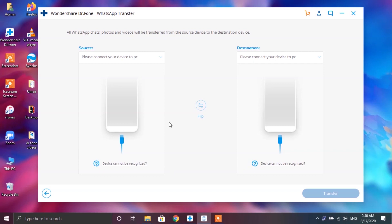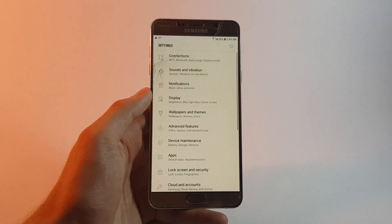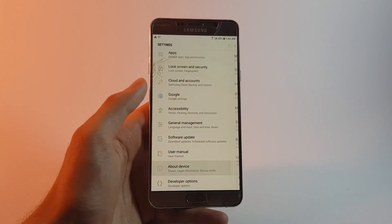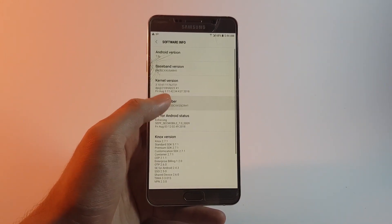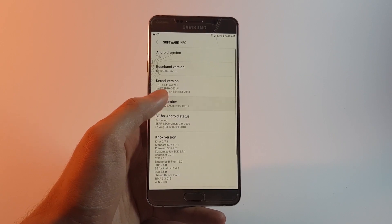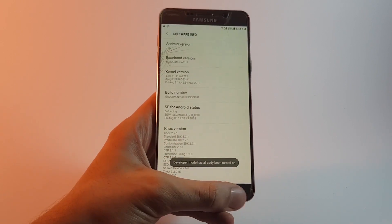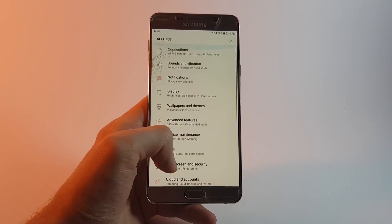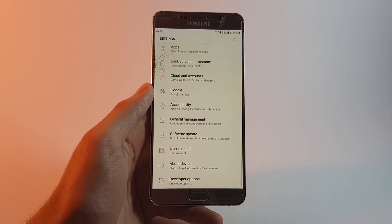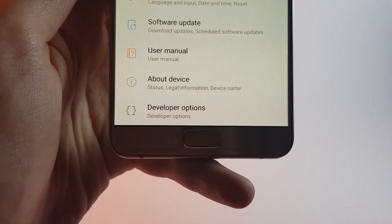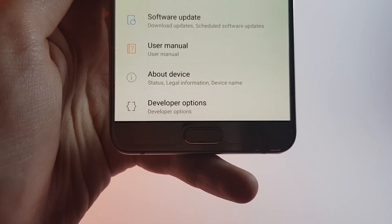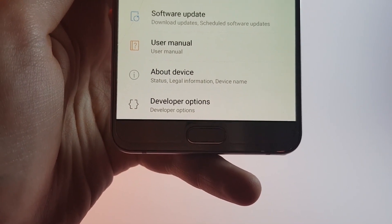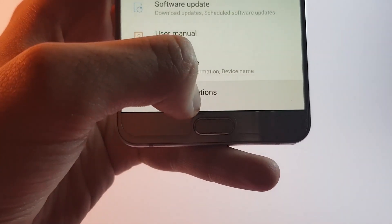Now before you begin with this process there's something that you need to do onto your Android device. Let me tell you. So on your Android device you need to turn on the developer options. That you can do by getting inside of settings, then about phone, software info and right over here you will find the build number option. Tap on it seven times. That will enable the developer options. Now the process for enabling the developer options can be different for different Android devices. So make sure to google about this for your specific Android phone.